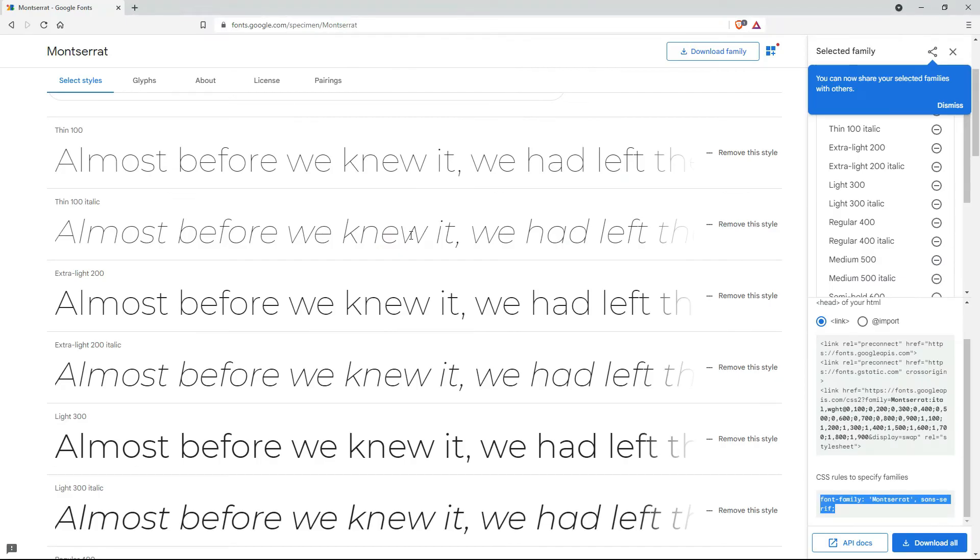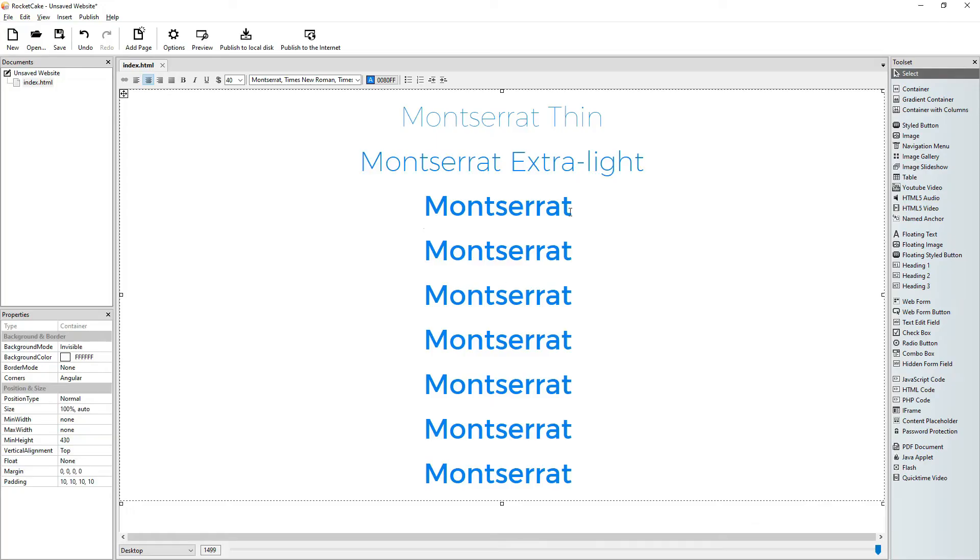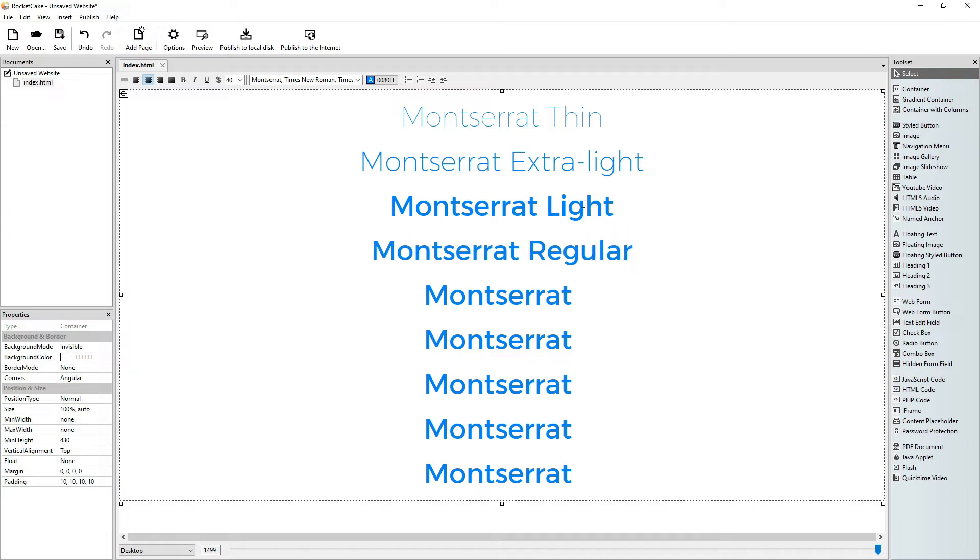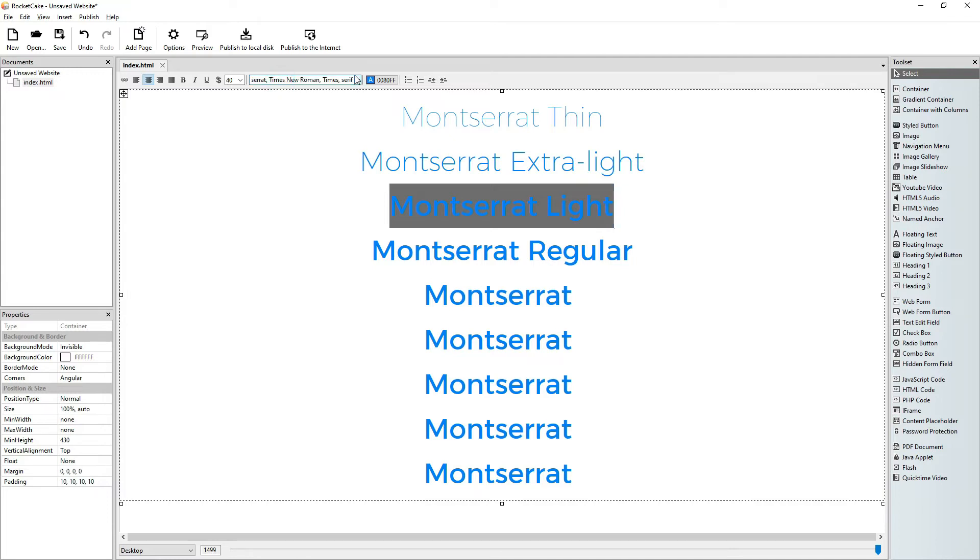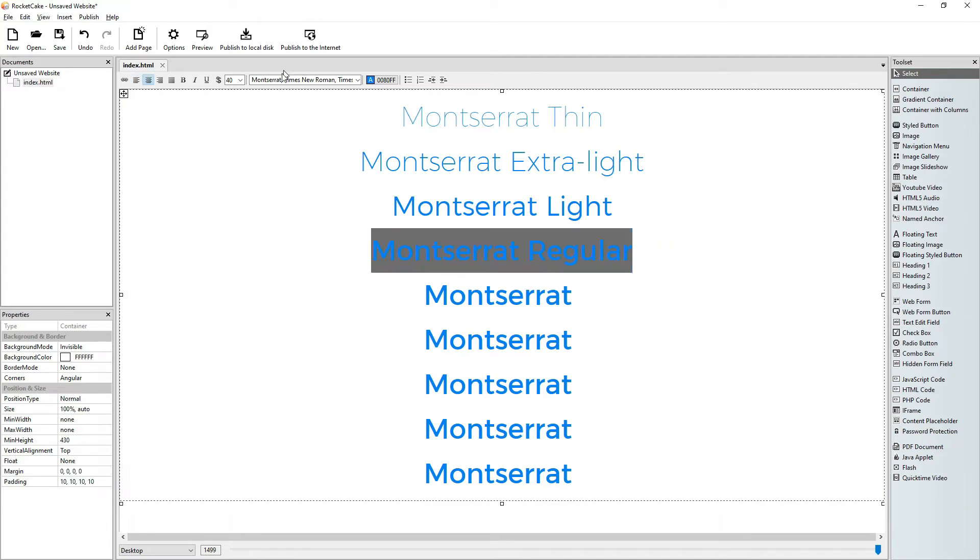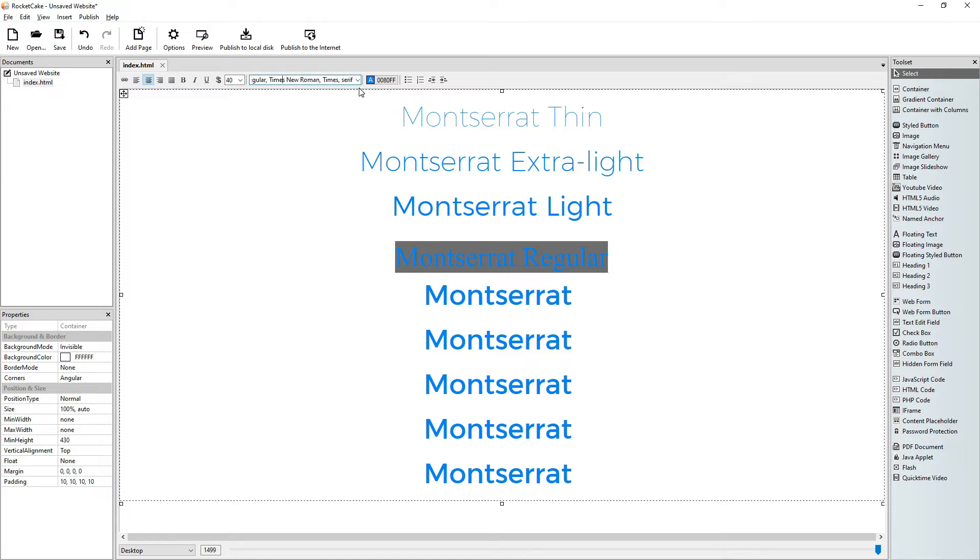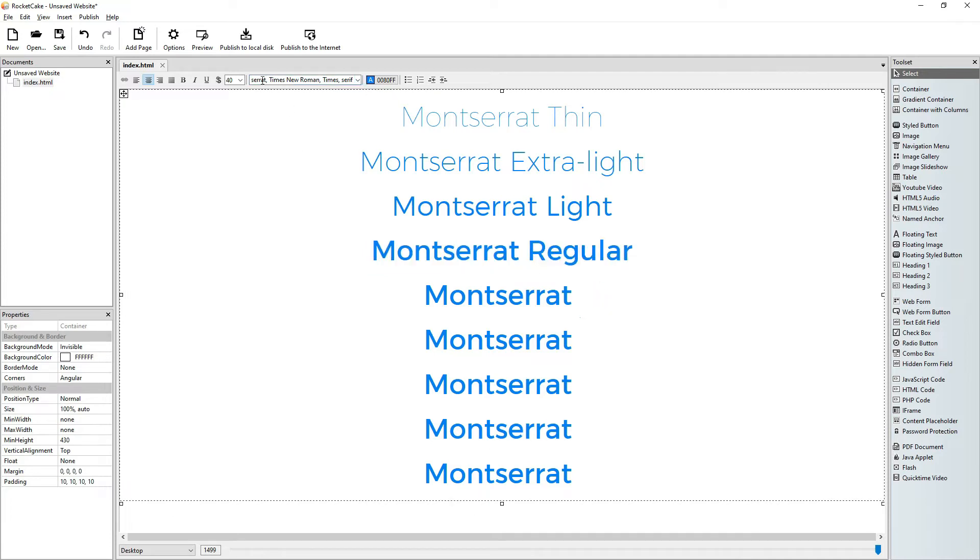So let's see the others. It goes light and regular. Okay, so I write Montserrat light. It doesn't like this either. What's the problem? Montserrat regular is simply Montserrat. So we don't write regular.